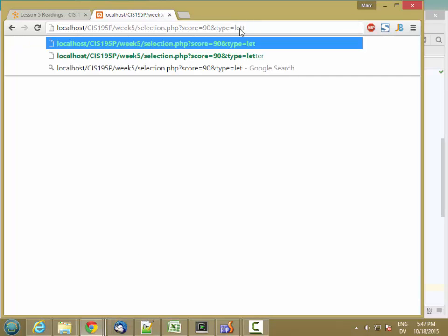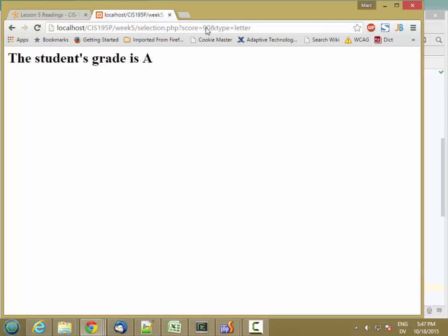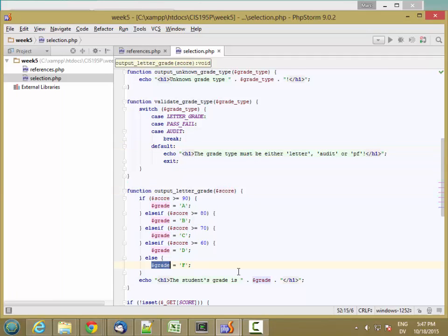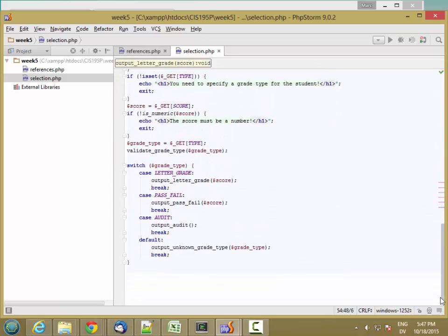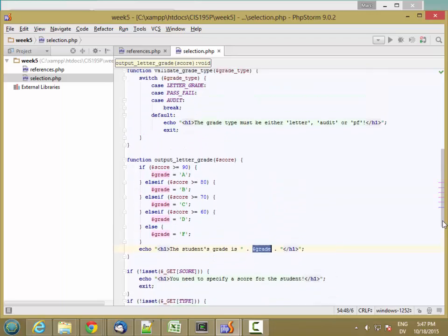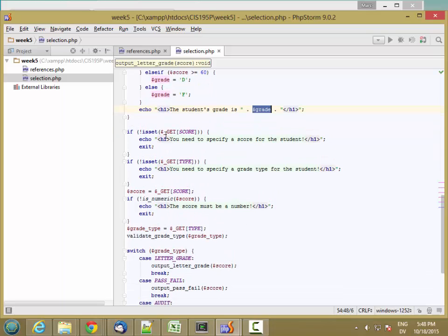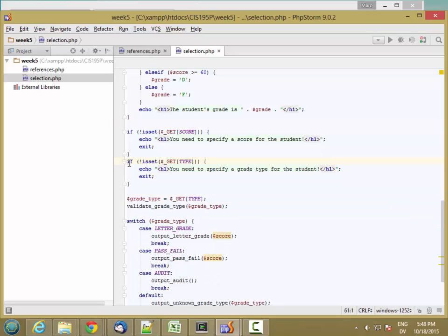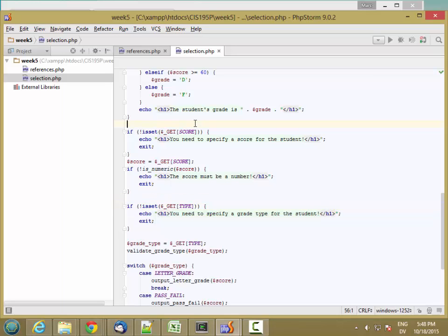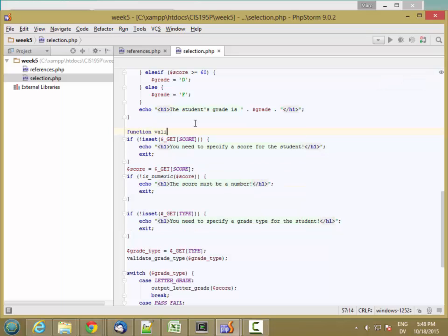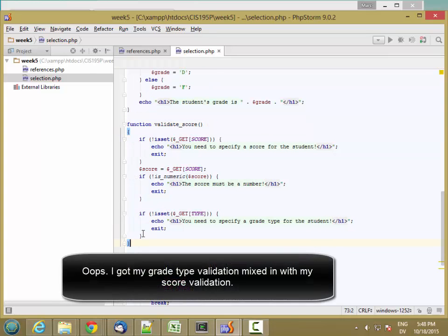Let's hit reload — student is auditing. Changing to letter grade: student's grade is an A. And with a different score, student's grade is a C. That's working because we're passing in the value of score, calculating the grade, and then outputting it. Now let's go ahead and try to consolidate our input validation functions. I'll take the part that checks score and whether score is numeric, and put that all into a function called validate_score.